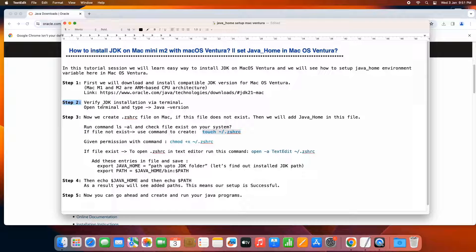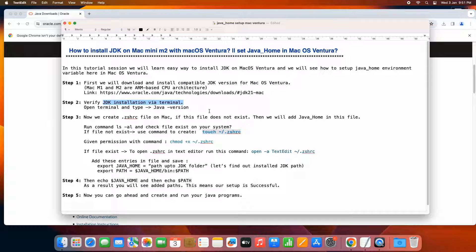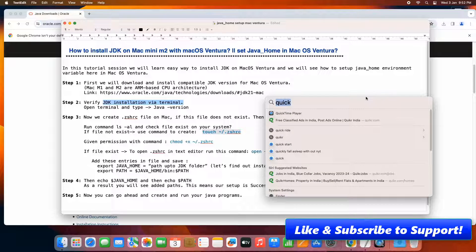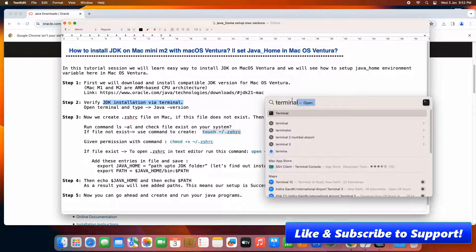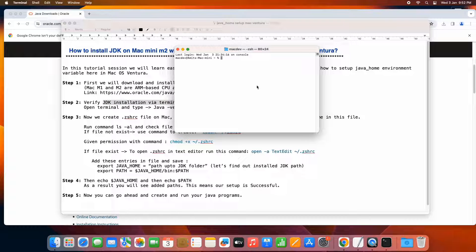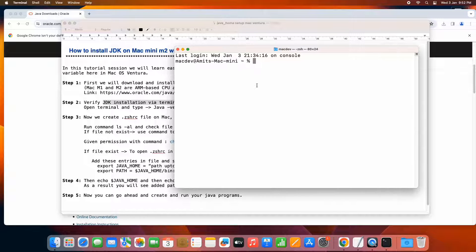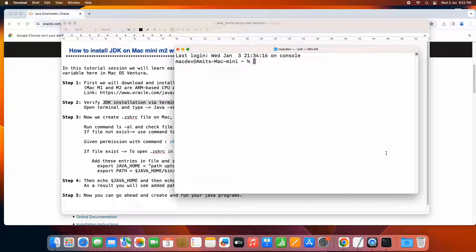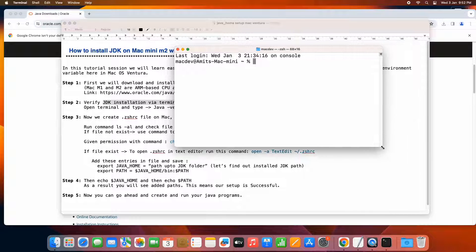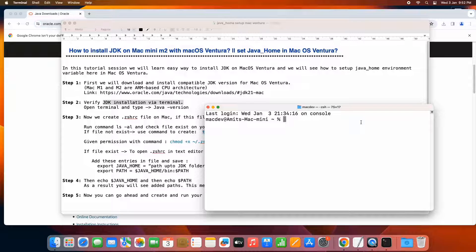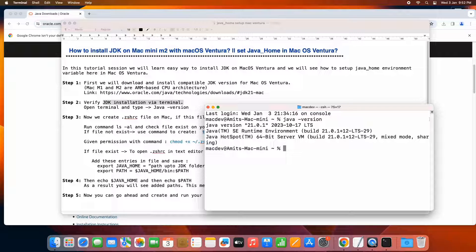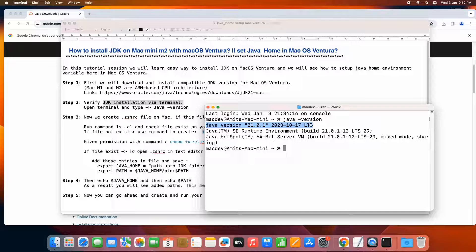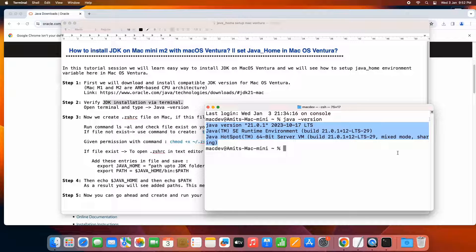Now in step two, we need to verify the installation. This process is very simple. We need to open the terminal, go to the spotlight search type terminal. Let me maximize the font so you can see the command very easily. Now at this place, we have to type java space hyphen version. Press enter. Then you will see this kind of message java version 20.0.1 long term support java runtime environment. That means our JDK installation is successful. Now we can proceed.